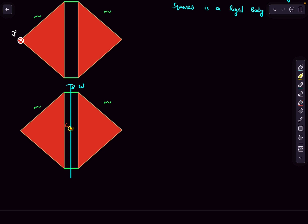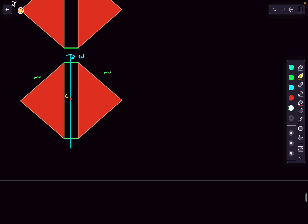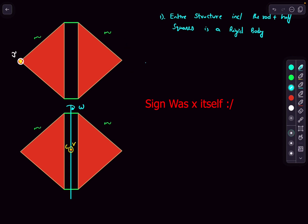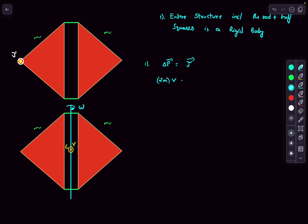The impulse is into the plane (marked with a dot sign). The center of mass will gain a velocity into the plane of magnitude v. So the structure will rotate clockwise as viewed from above, and the center of mass also gets a translational velocity v into the page. Now we can determine omega and v. The change in momentum equals total impulse: 2m times the final velocity of the center of mass equals J, so the velocity of the center of mass is J divided by 2m, into the page.